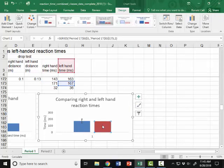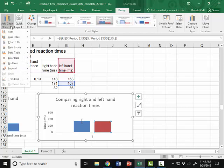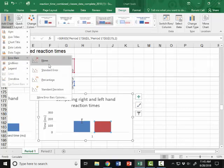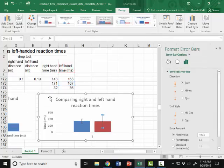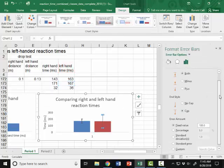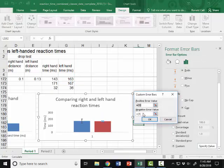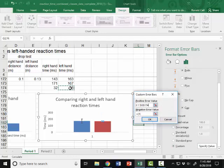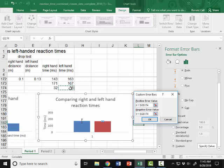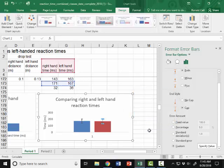Do the same thing on the left-hand time. I'm going to go up to Add a Chart Element. Error Bars. More error bar options. Make sure both is selected. Go to Customs. Specify the value. Click on the cell that contains the left-hand standard deviation. Tab down. Click on the same cell for the negative value. Hit OK.